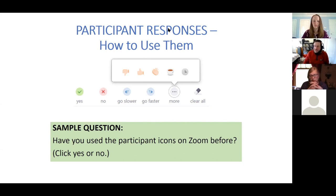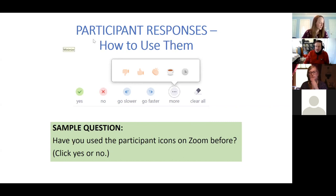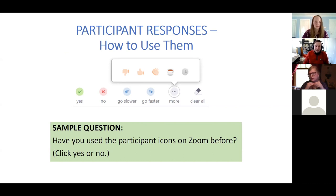Great — it looks like a number of you are familiar with them. I would just like to point out that in addition to the yes or no, this is where students could also use the raise hand feature. That would just be another option they would have in the meeting as well.